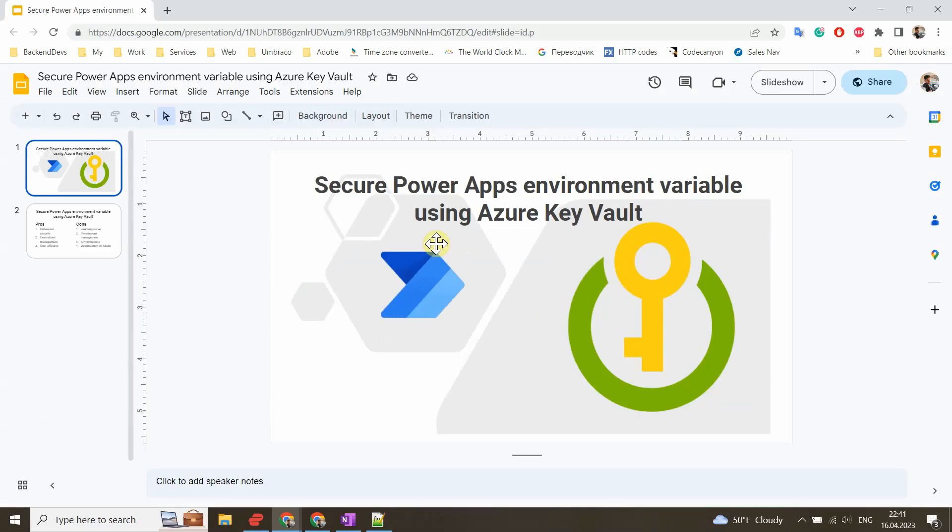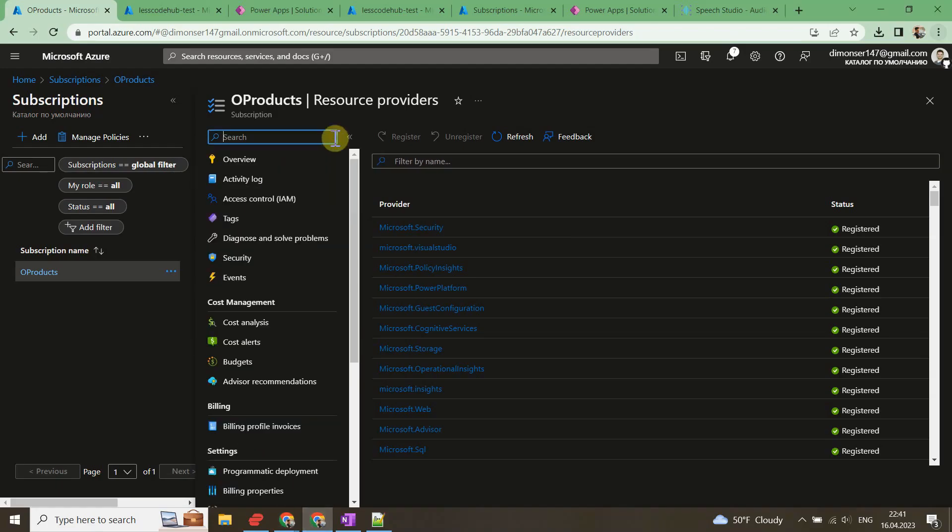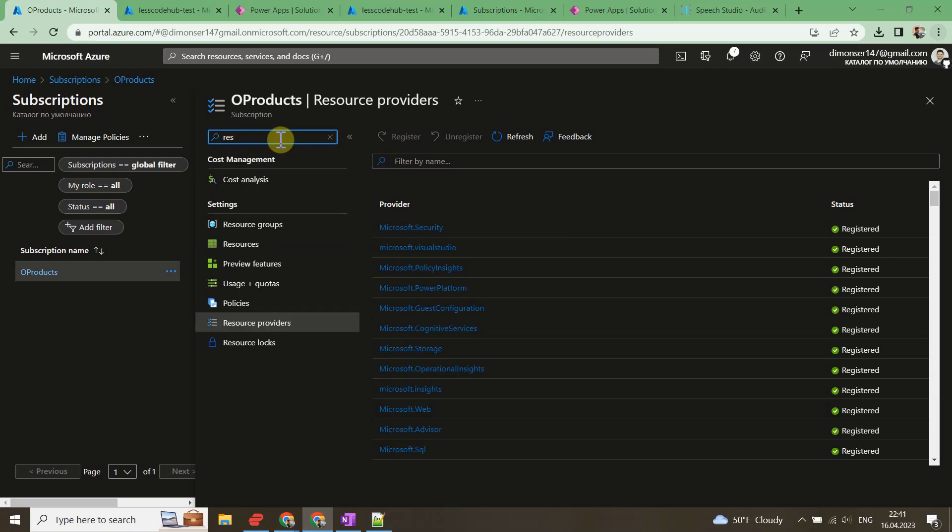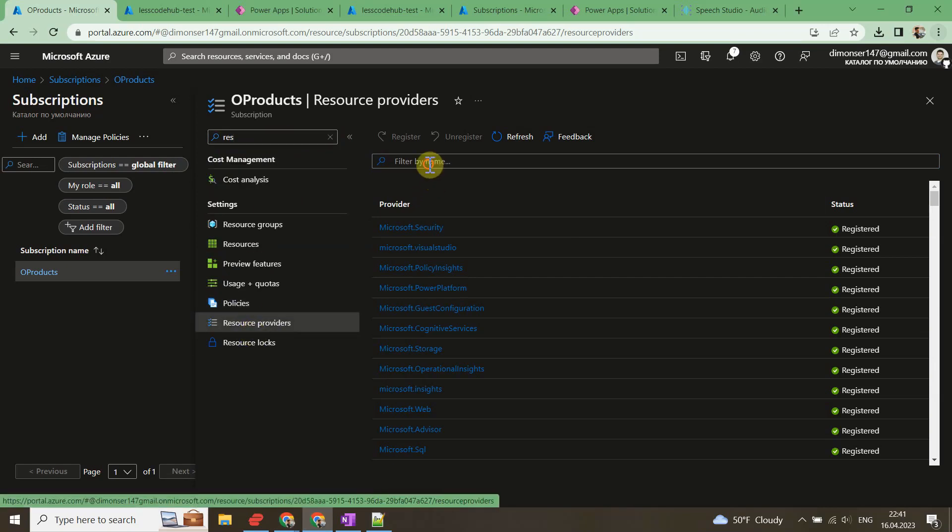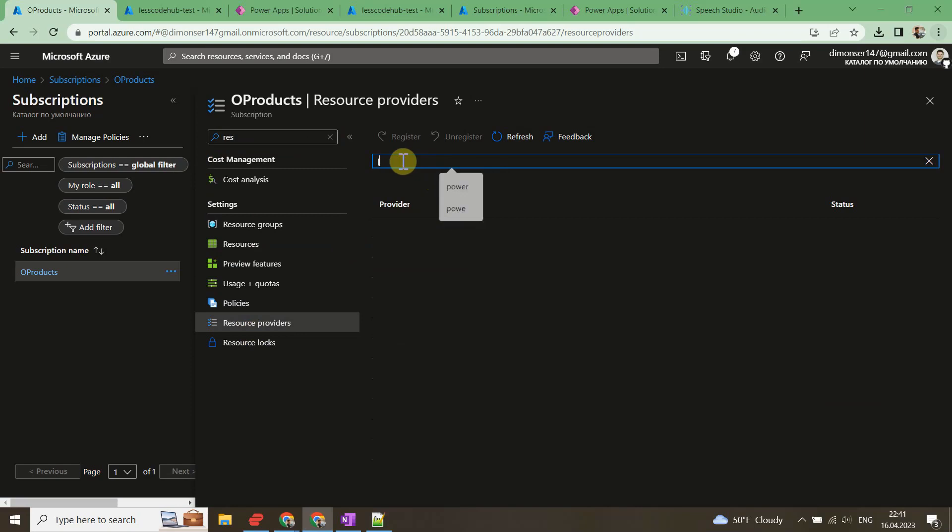First of all, we need to organize Microsoft Azure resources and subscription settings. Let's open Azure portal and switch on the Microsoft.PowerPlatform resource provider in your Azure subscription.